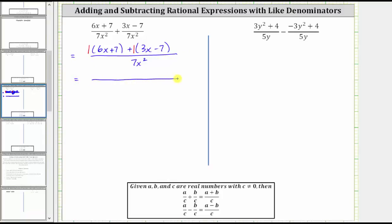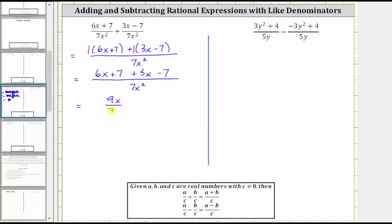The denominator remains seven x squared, and the numerator is six x plus seven, plus three x minus seven. Now we combine like terms: six x plus three x is nine x, and seven minus seven is zero. The numerator simplifies to nine x, and the denominator remains seven x squared.